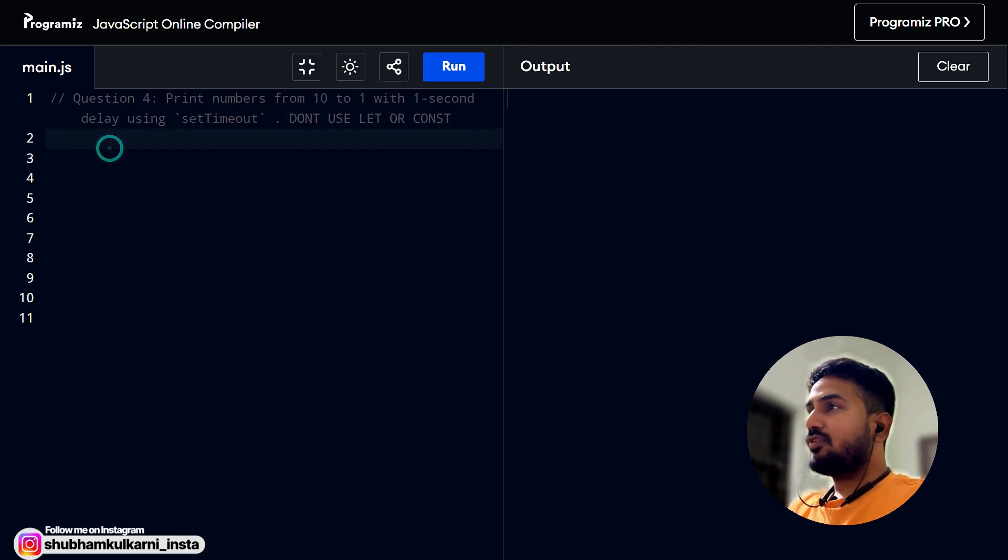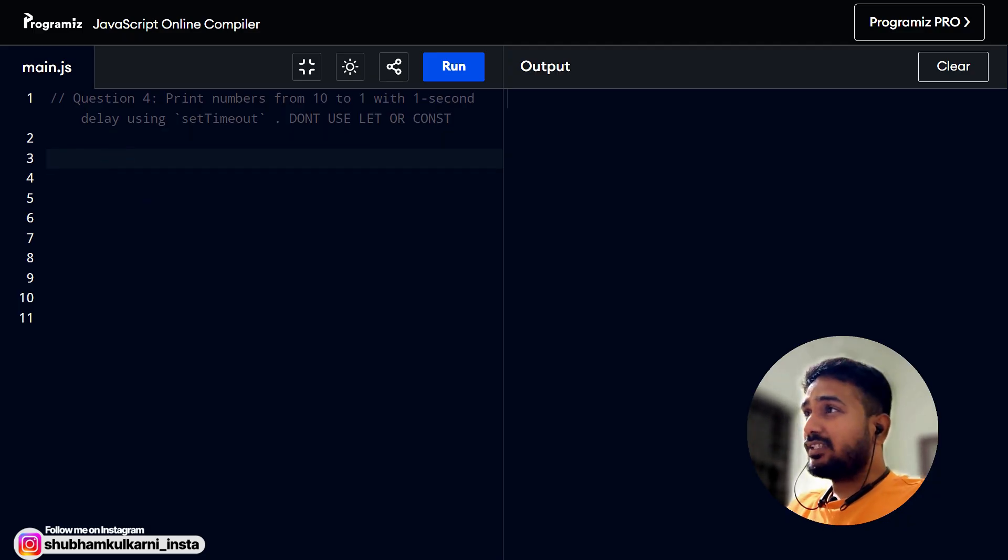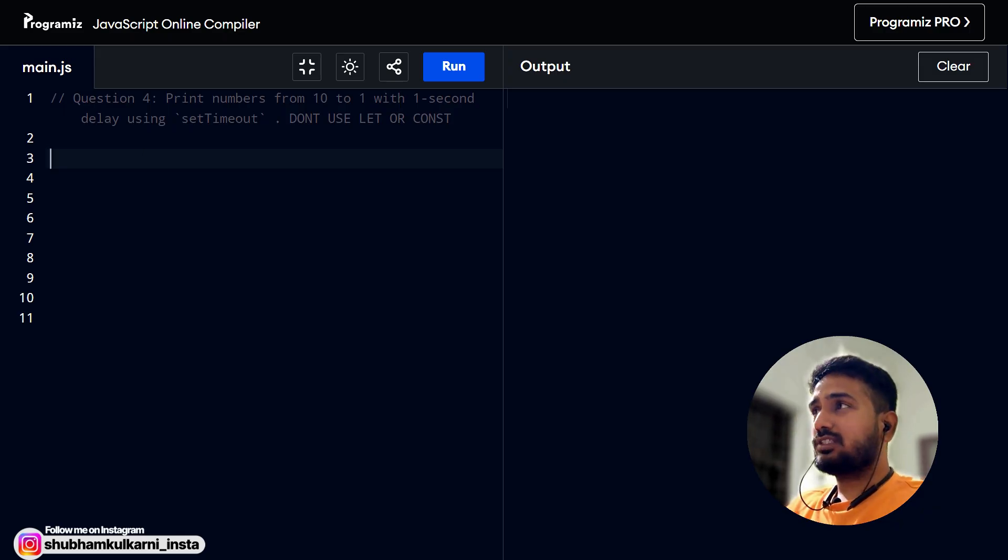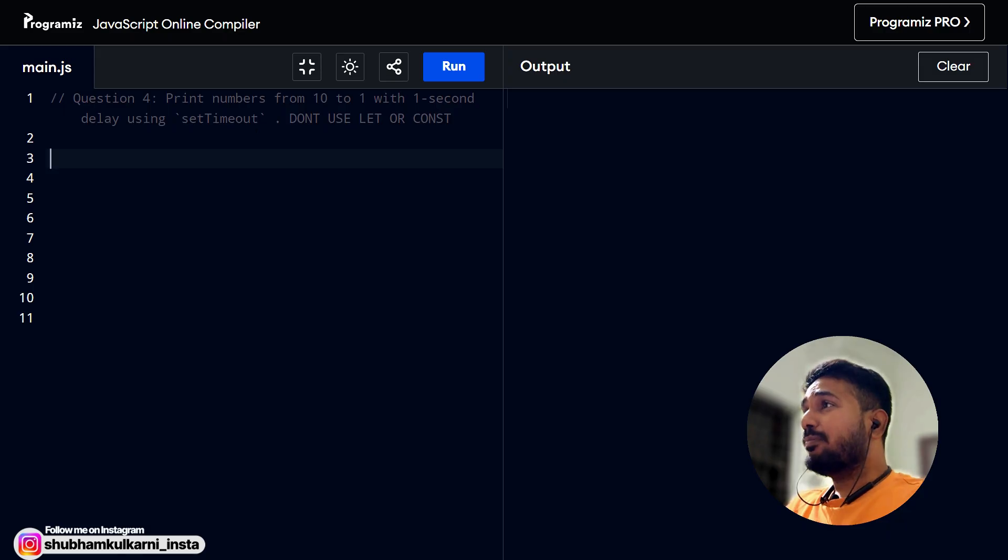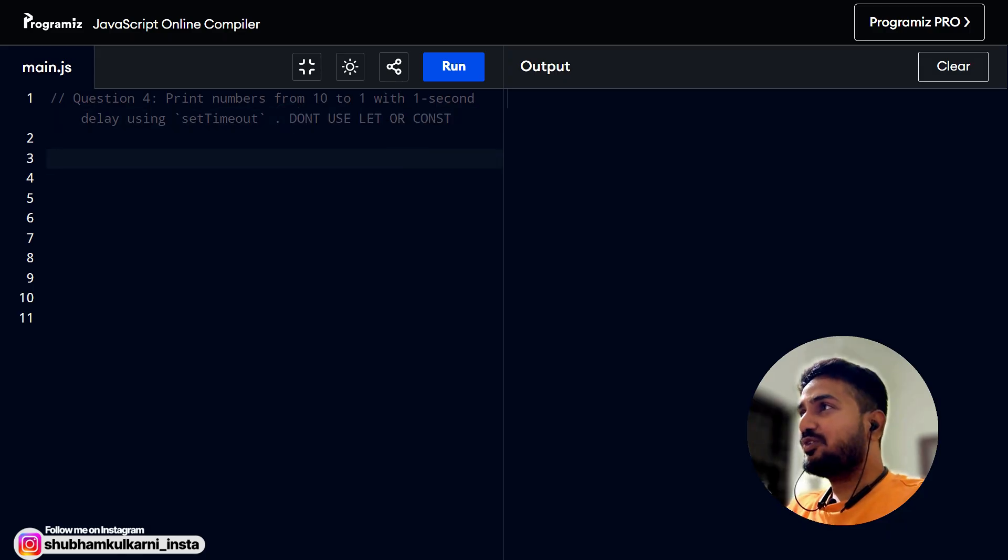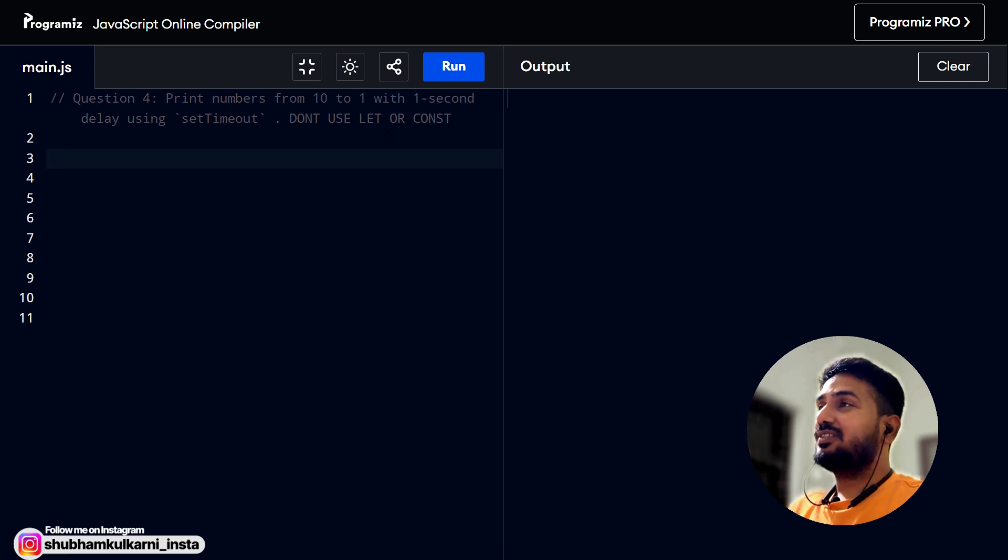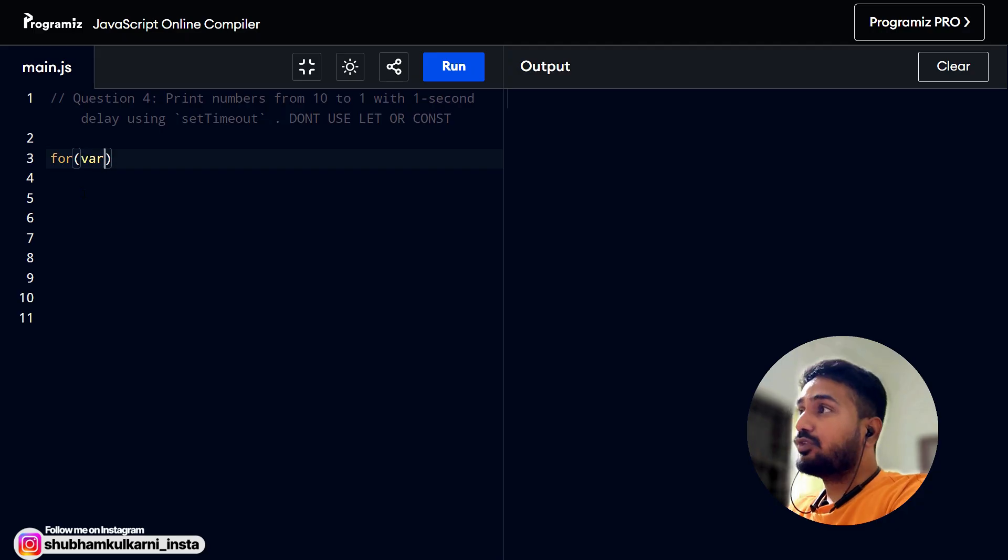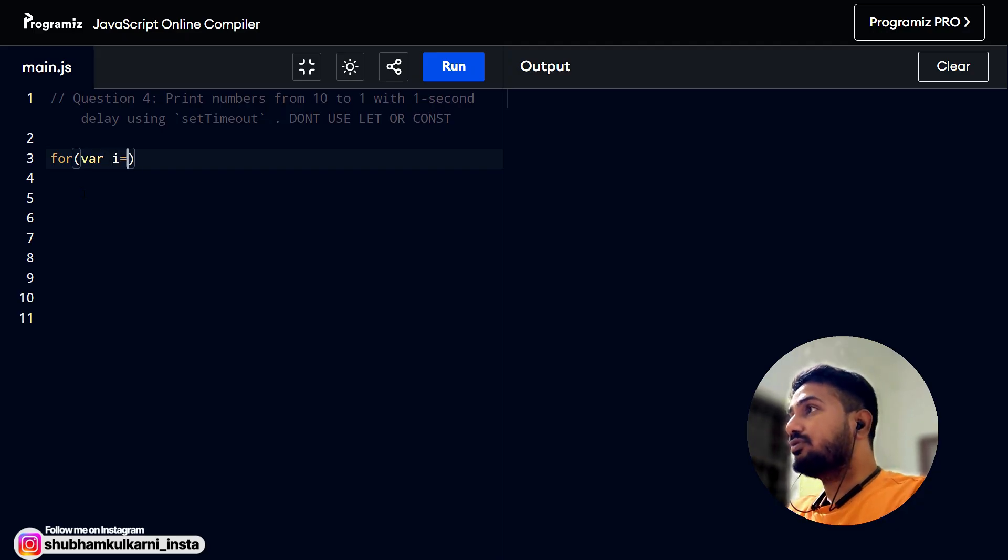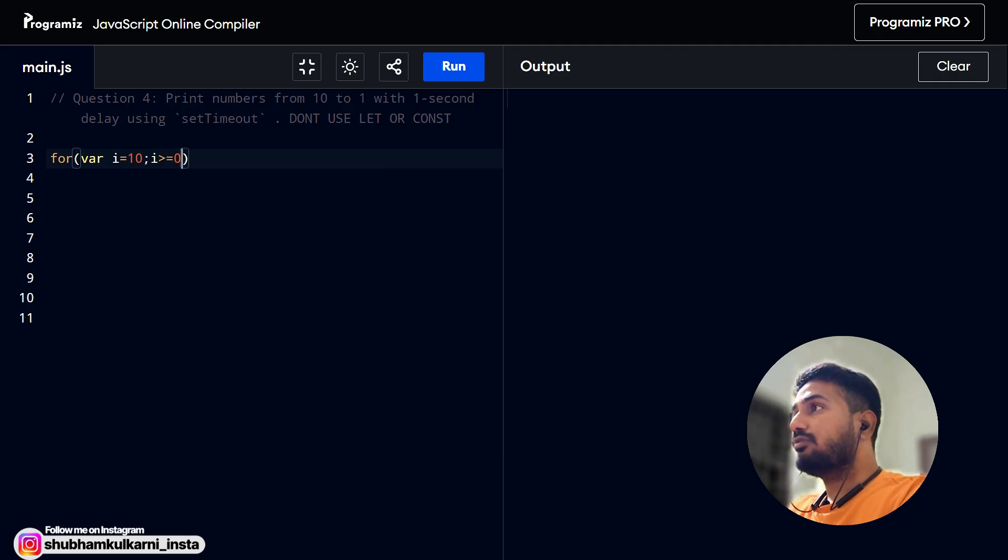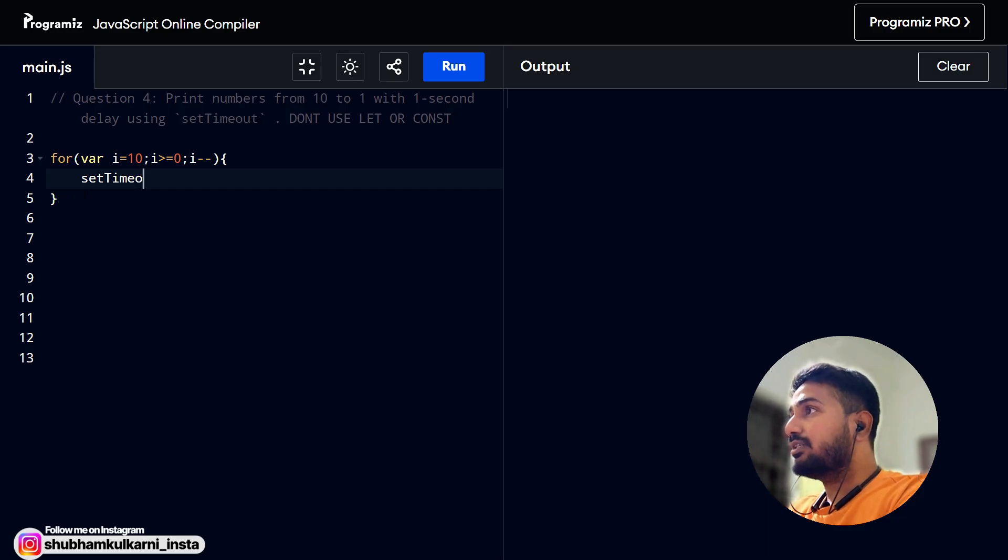We have the final problem on the setTimeout, the question number four. Print the numbers from ten to one. We have to print reverse with one second delay using setTimeout. That's fine. It was similar to the previous problem. But one additional condition here, don't use let or const. We have to use pre-ES6 features to solve this problem. This is the tricky part of this. Let's try to solve this problem. Let's create a for loop here. We have to use var here, var equals to ten. And it will be a reverse loop because we have to print it reverse, greater than or equal to zero, and i minus minus.